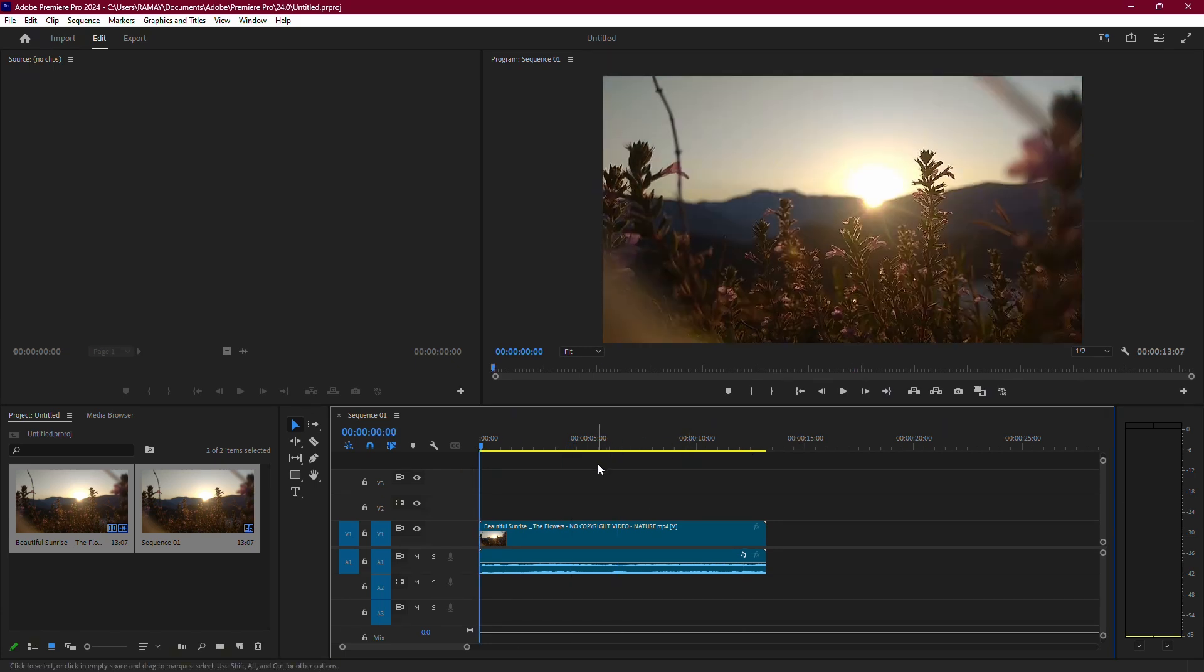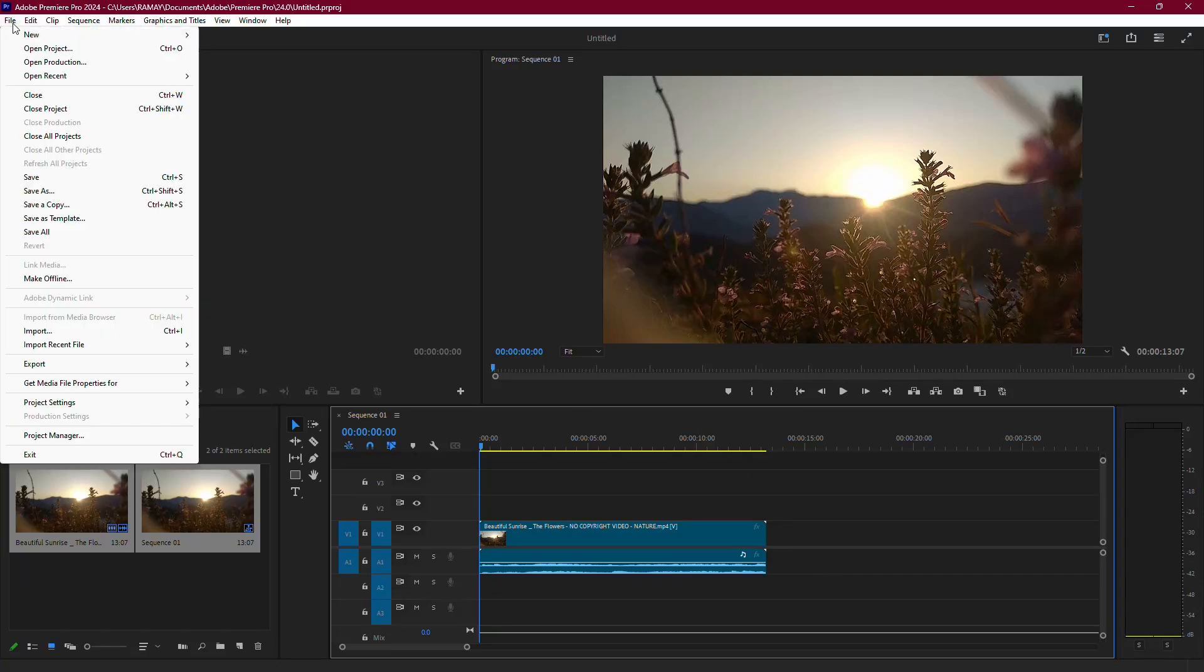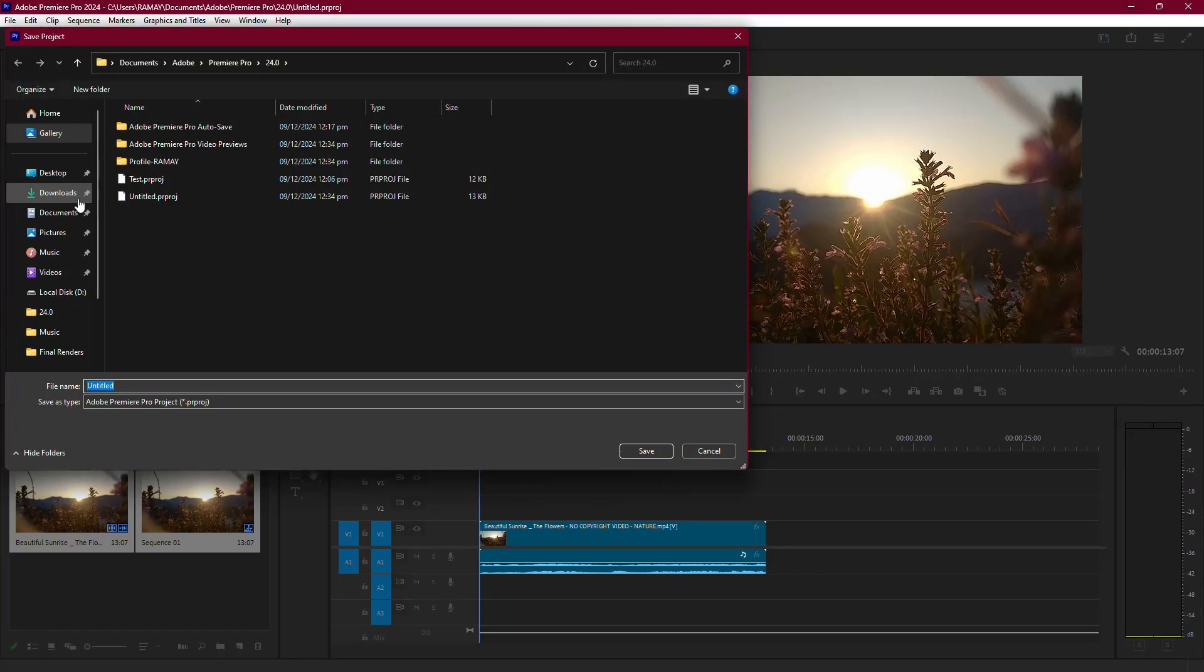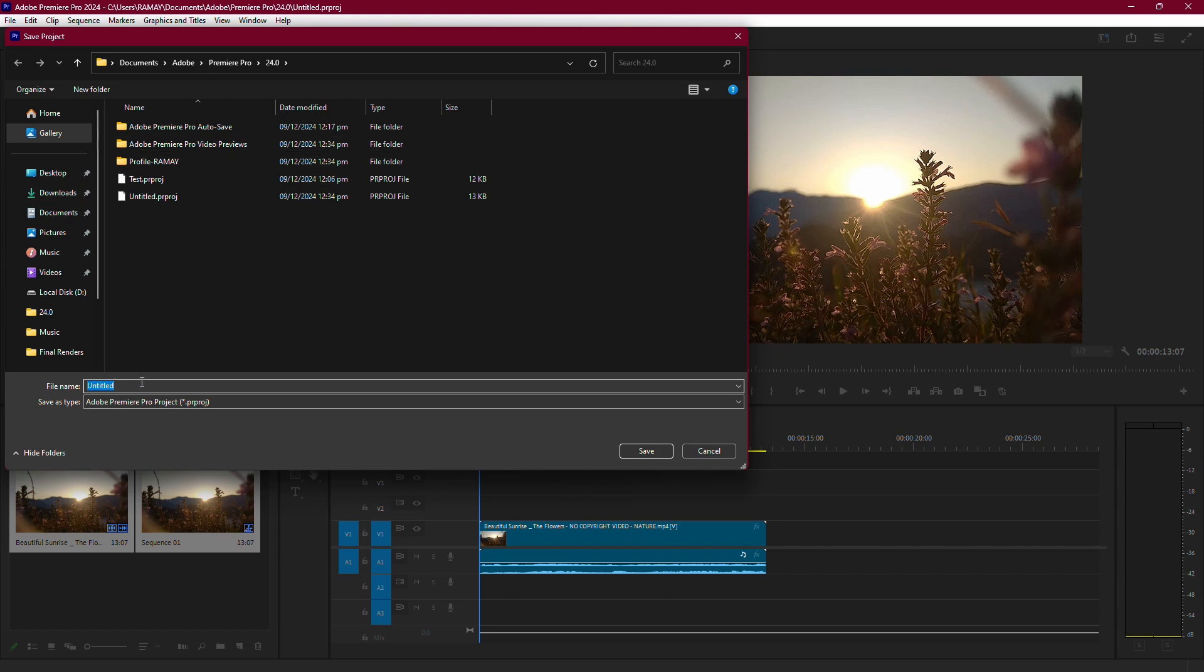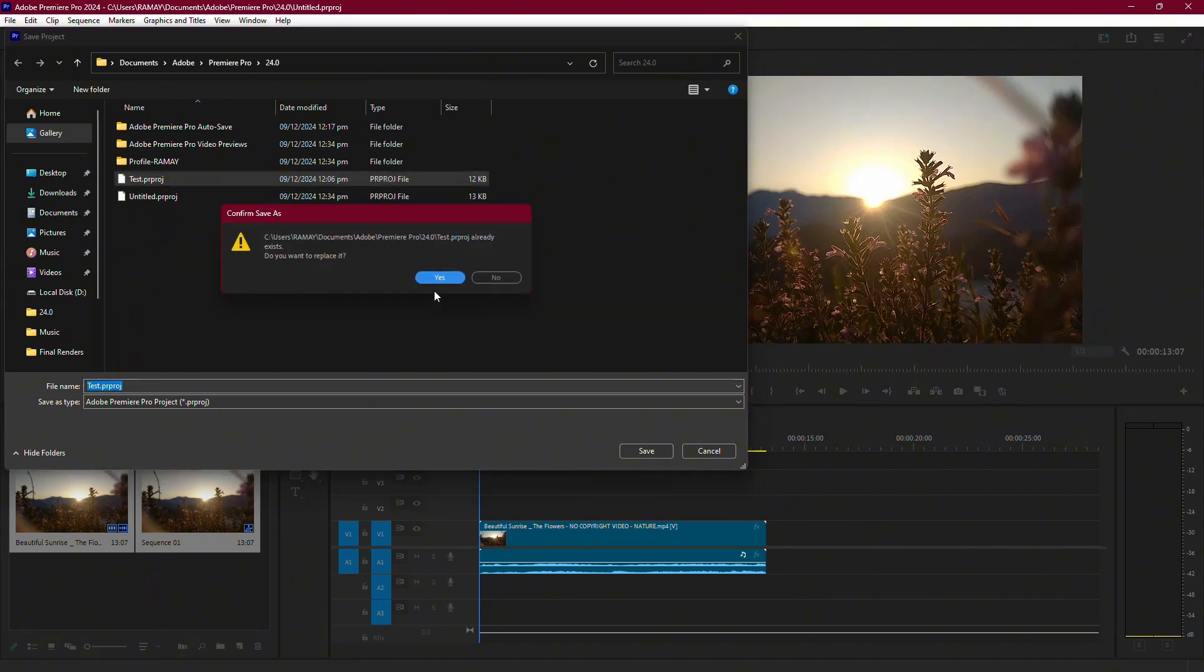First, save your project to avoid losing any changes. In the top menu bar, click on File, then choose Save As. Select a location on your system, give the project a name, and save it.